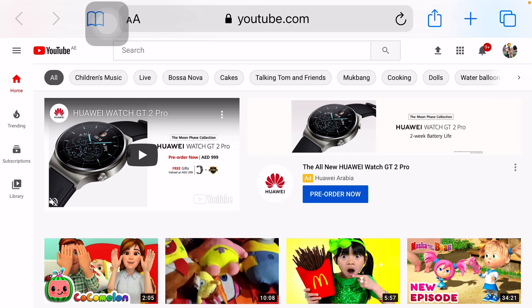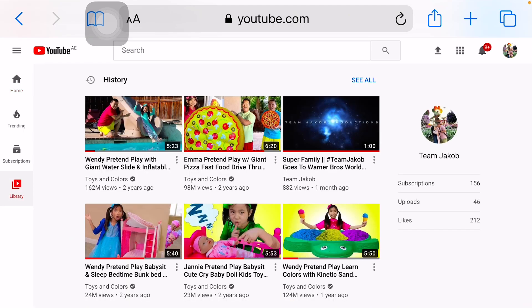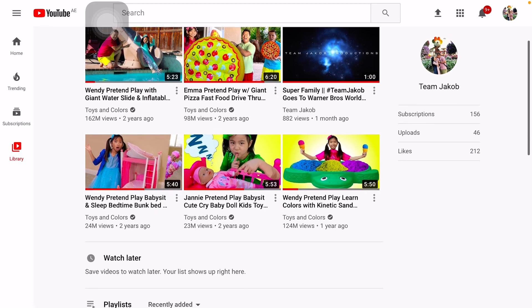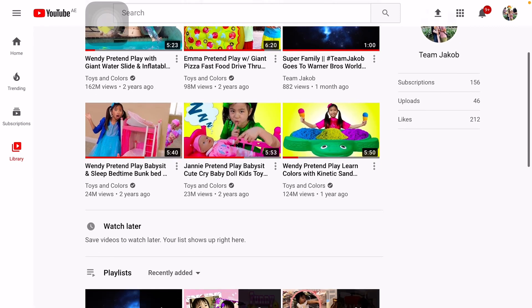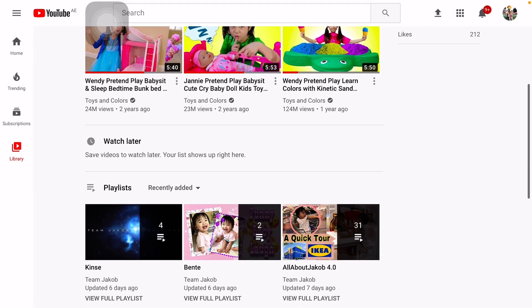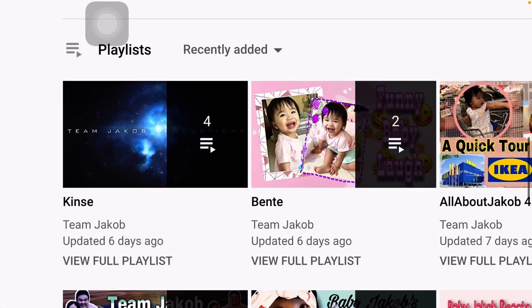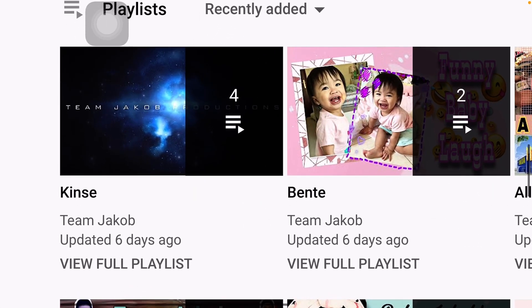Go to the library and choose any playlist that you want to transfer to Watch Later. As you see, my Watch Later is empty. So I'll be choosing the first playlist.